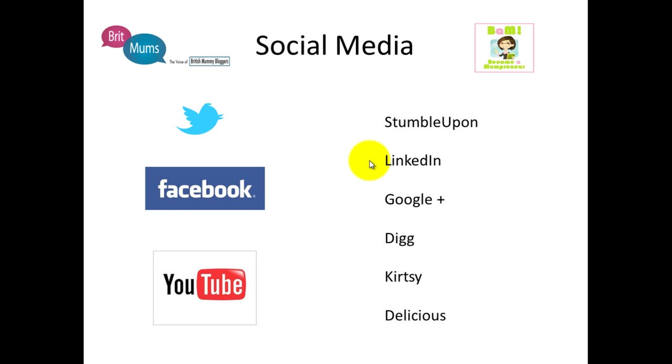So Twitter first. It's sometimes described as a micro-blogging site. You basically write messages that are 140 characters long, so it's very much like texting, and you can connect with a lot of people.